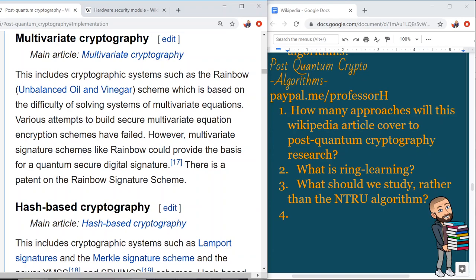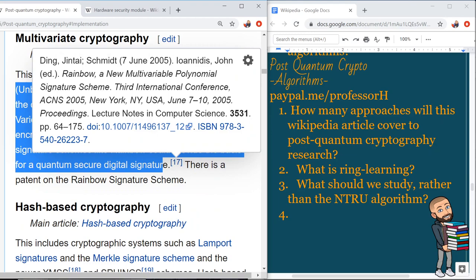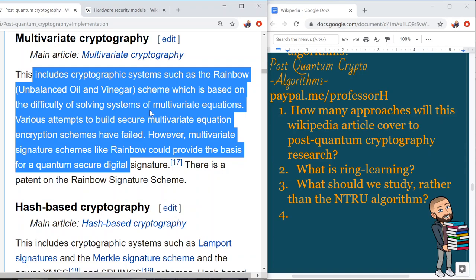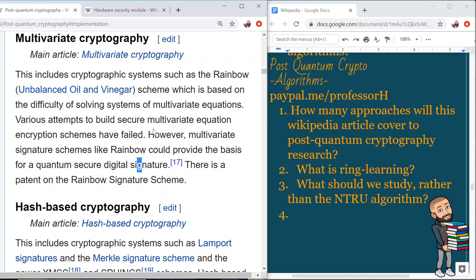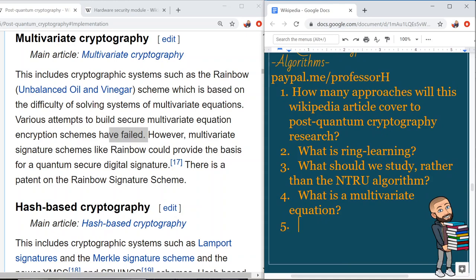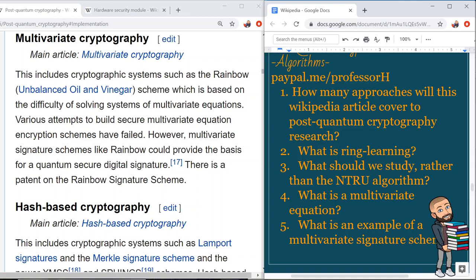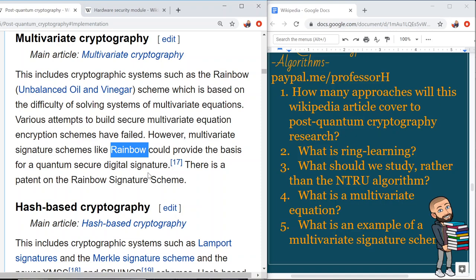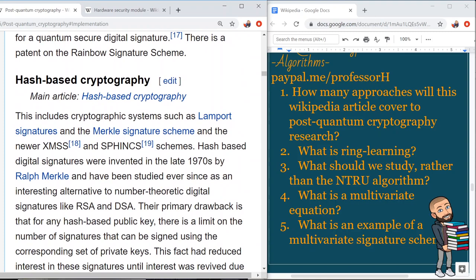Next is multivariate cryptography. This includes cryptographic systems such as the Rainbow and unbalanced oil and vinegar scheme, which are based on the difficulty of solving systems of multivariate equations. Various attempts to build secure multivariate equation encryption schemes have failed. However, multivariate signature schemes like Rainbow could provide the basis for a quantum-secure digital signature.